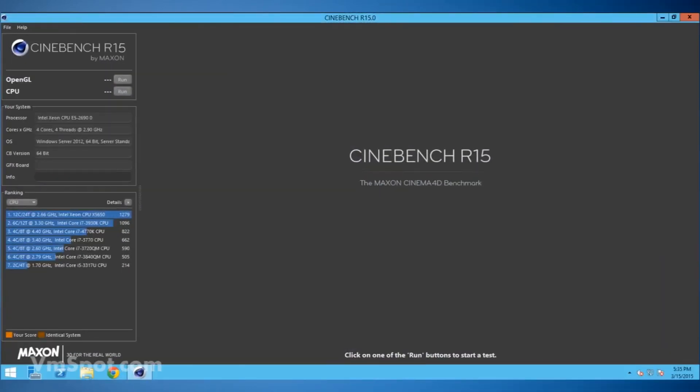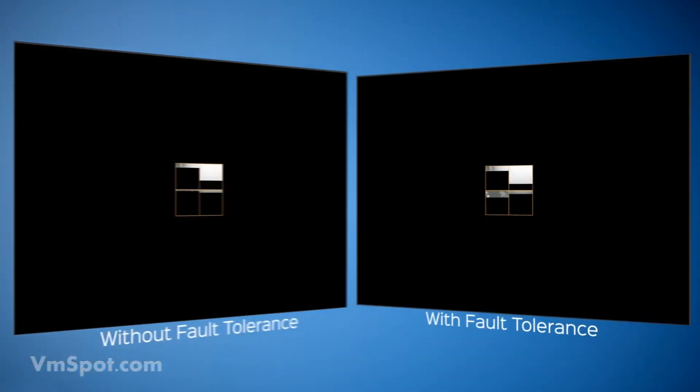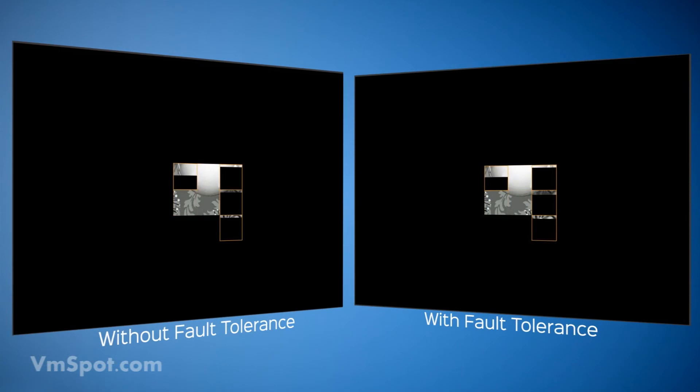Because of all this replication, the VM does take a performance hit. Let's compare a four CPU VM that is protected by fault tolerance with one that isn't.